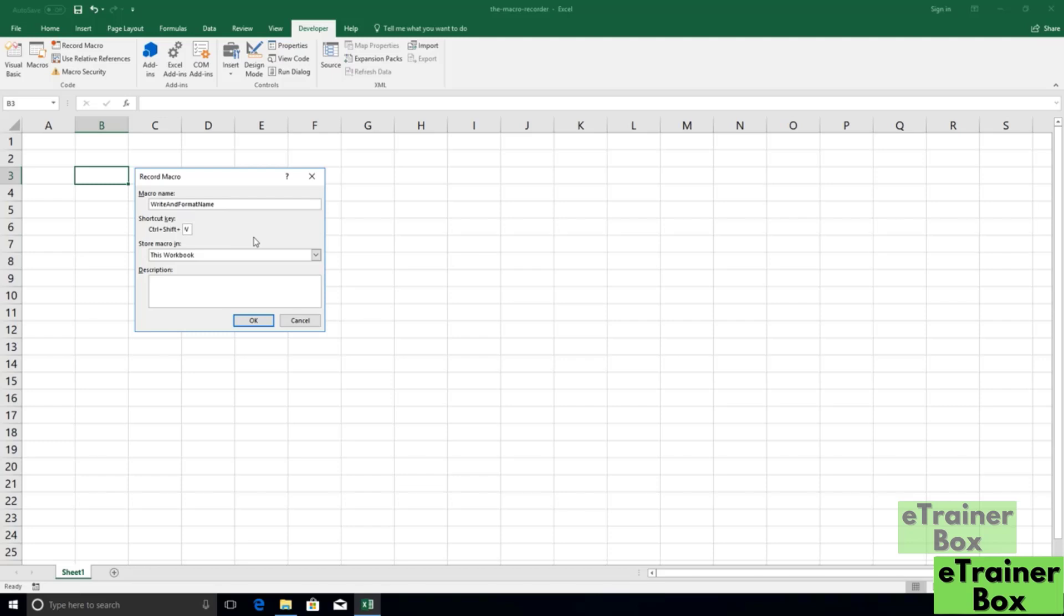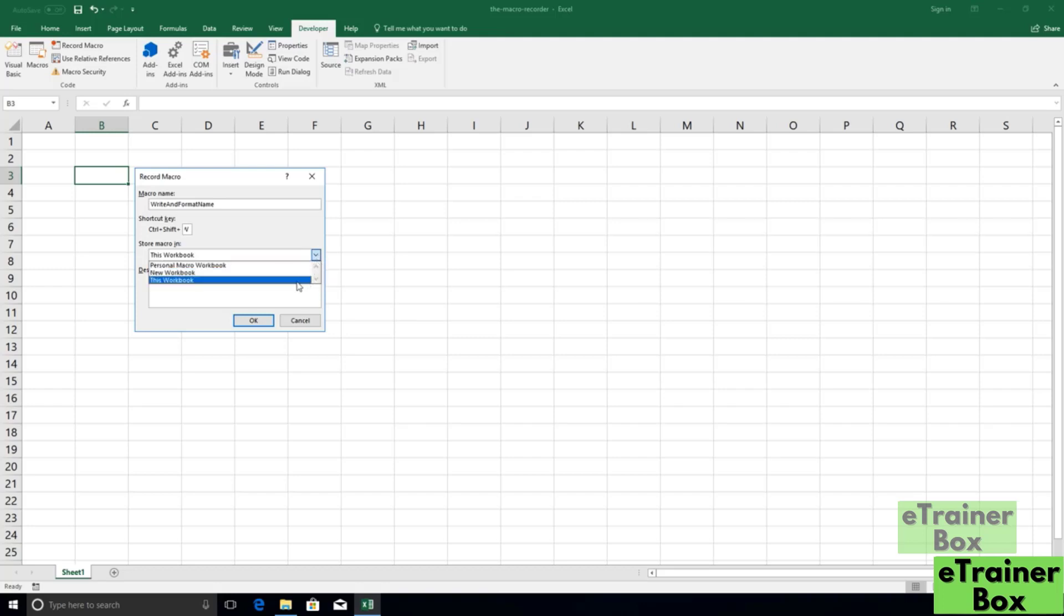The next option we have here is where we want to actually store this macro. We have three options available here. We're going to stick with the default one, which is this workbook. It's going to save the macro code in what's called a module that's going to be directly connected to this workbook. So we're not going to be able to access this macro from any other Excel file. It's going to be tied to this one.